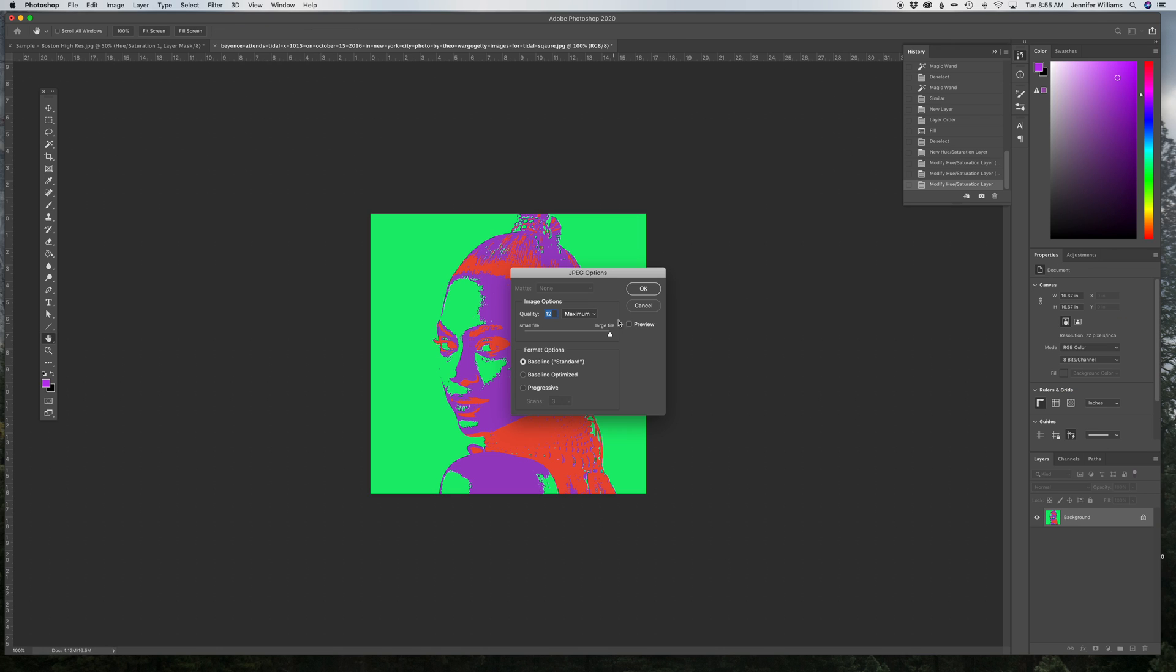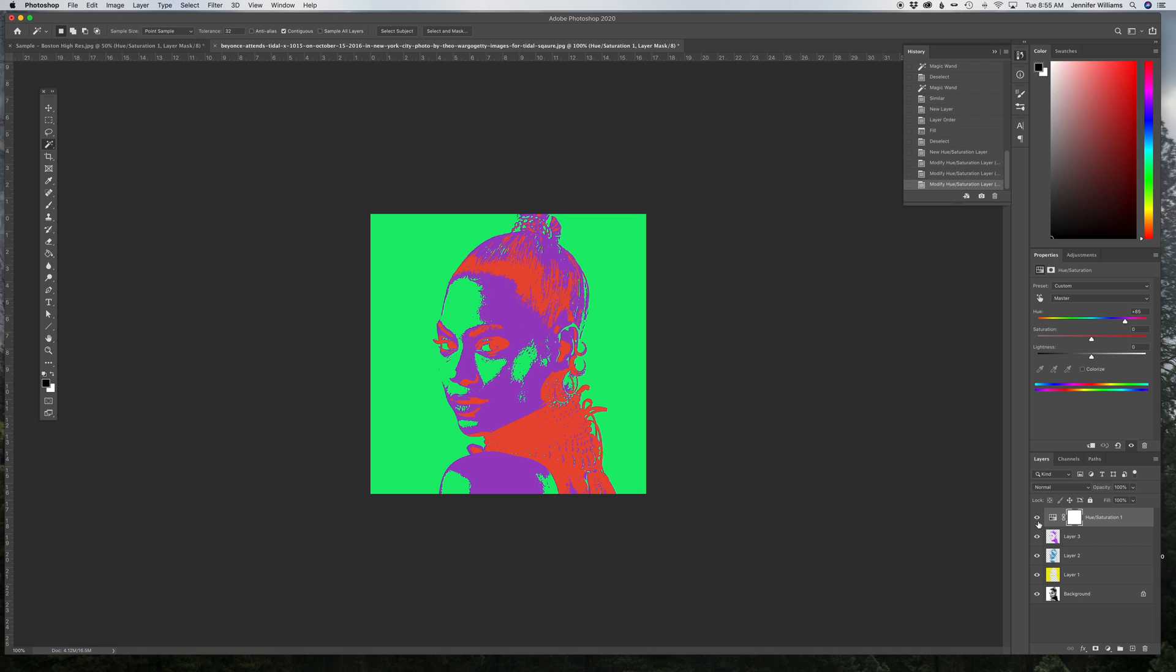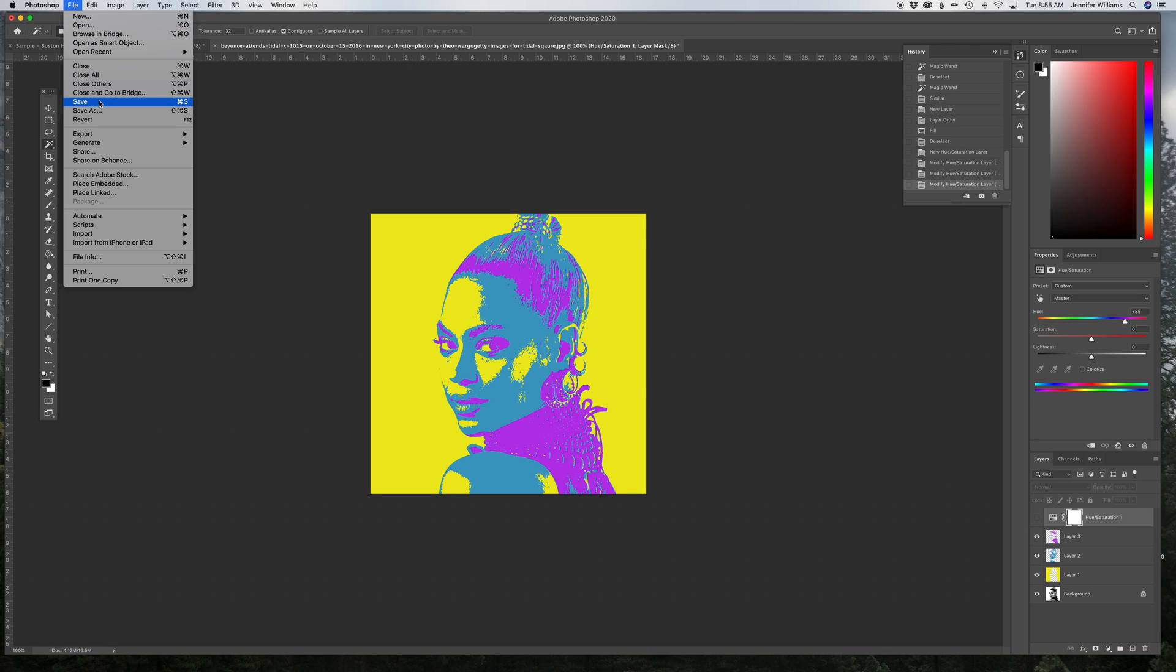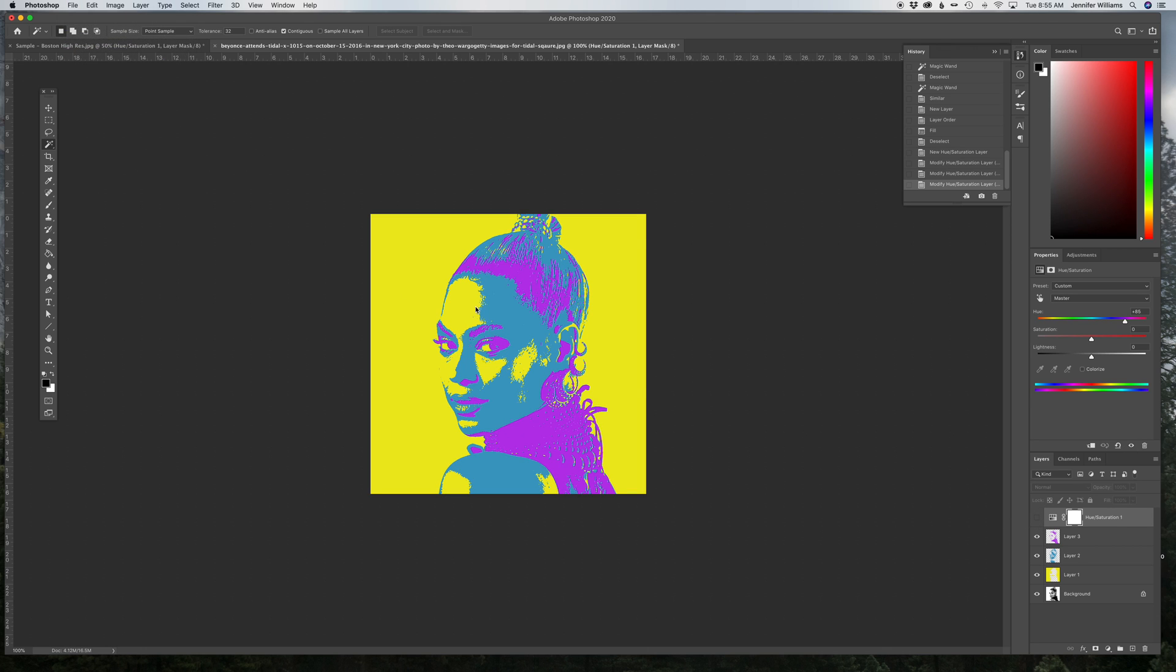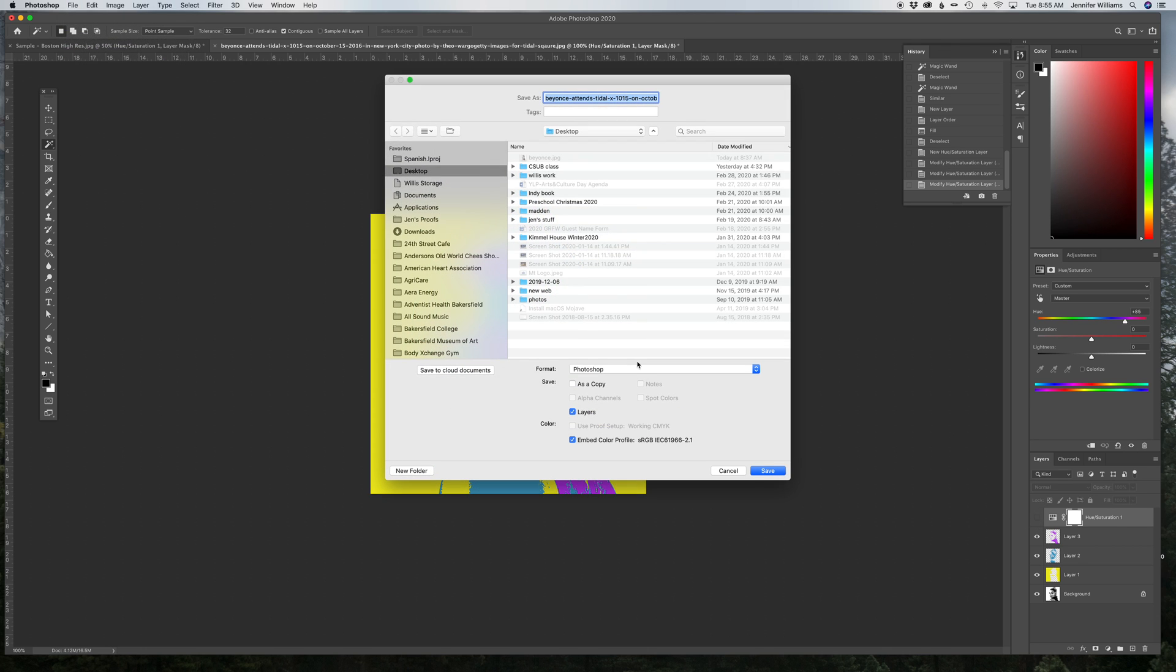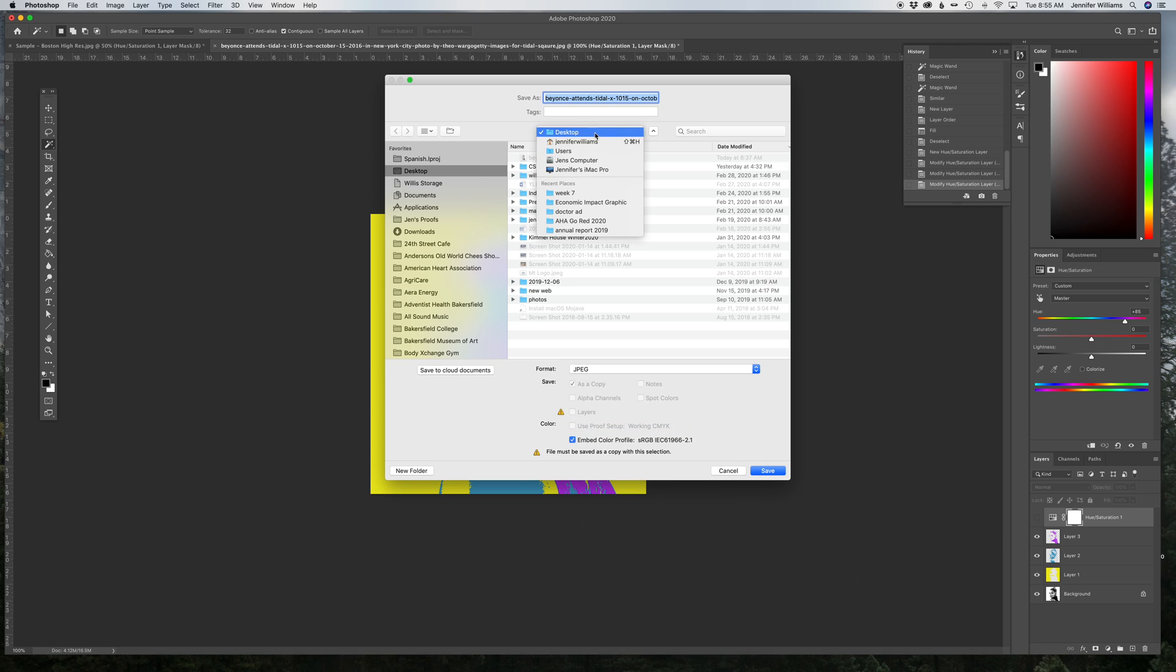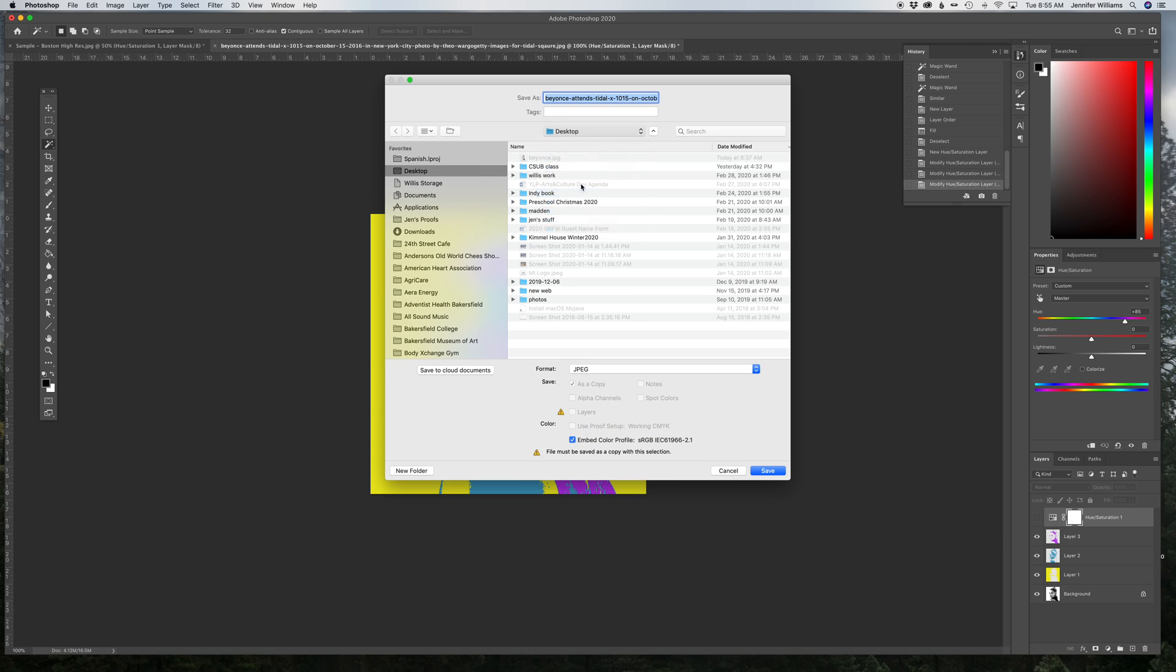And then turn off hue saturation. I'm going to save the first one I created as a JPEG as well. Name that one four.